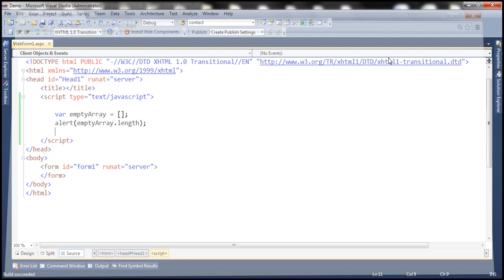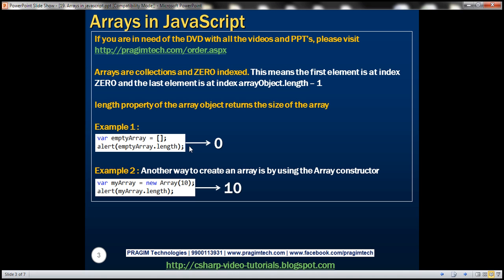There are several ways to create an array. In example one, we're using the square brackets syntax to create the array. In example two, notice that we are using the array constructor to create an array, and to the constructor we are passing the number 10. So in this case we are instructing it to create an array with size 10, so calling the length property on the myArray object returns 10.